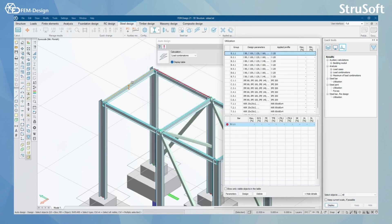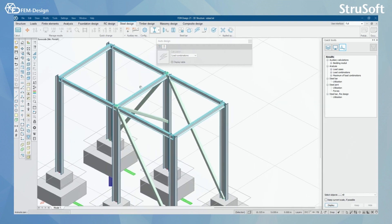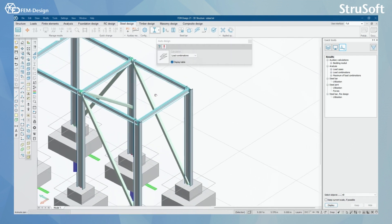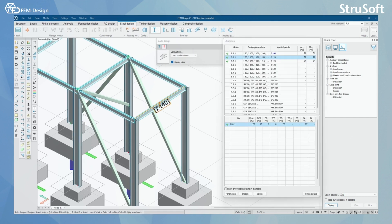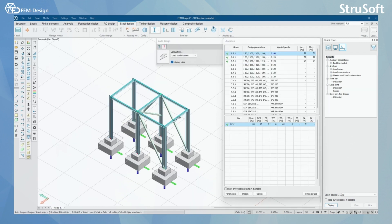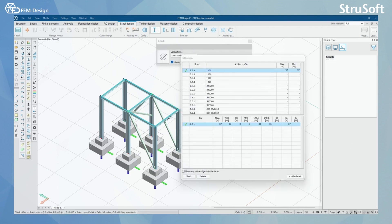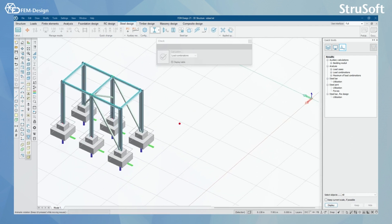By clicking here, I can see that the FemDesign auto designer checked the applied profile and it seems to be good — it's only 64% of the 100% utilization. Here we have 77%, and for this one we can see that the starting applied profile wasn't good enough, so FemDesign added a bigger profile to get it through the calculations. You can of course use the check tool if you don't want to design and only want to check if your members are working correctly.